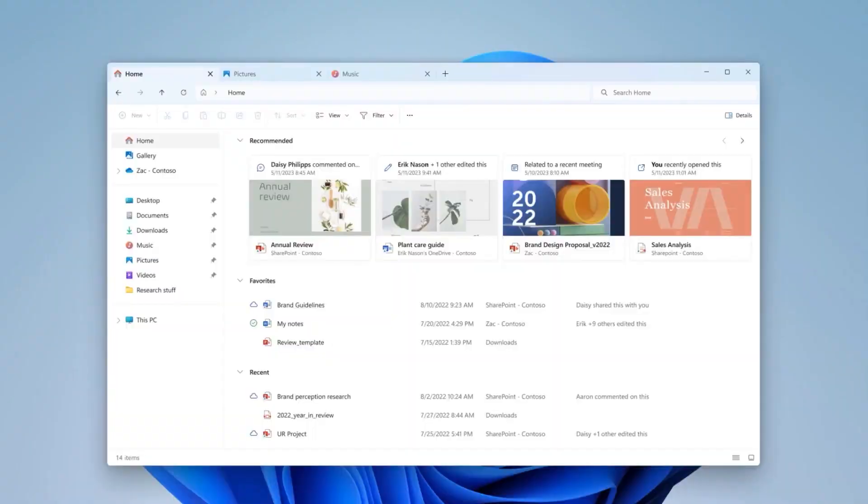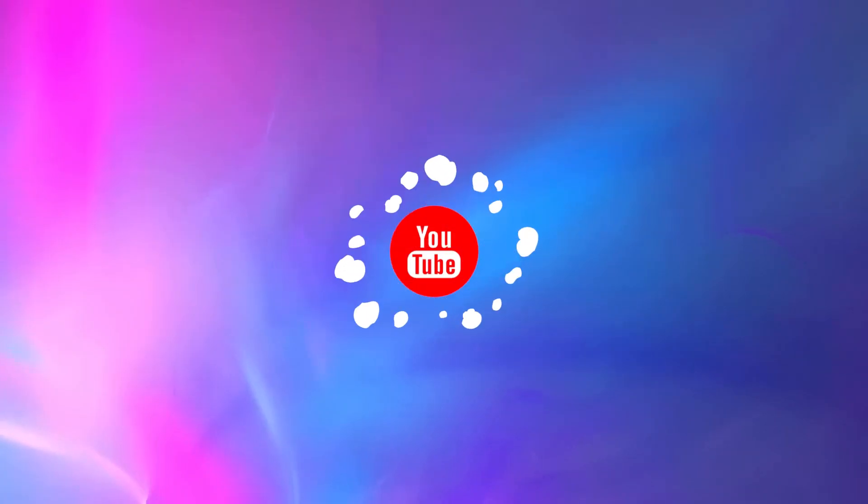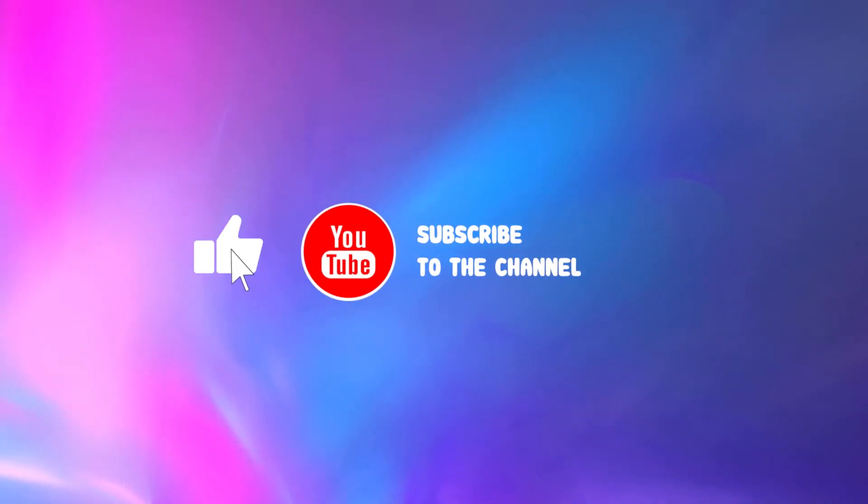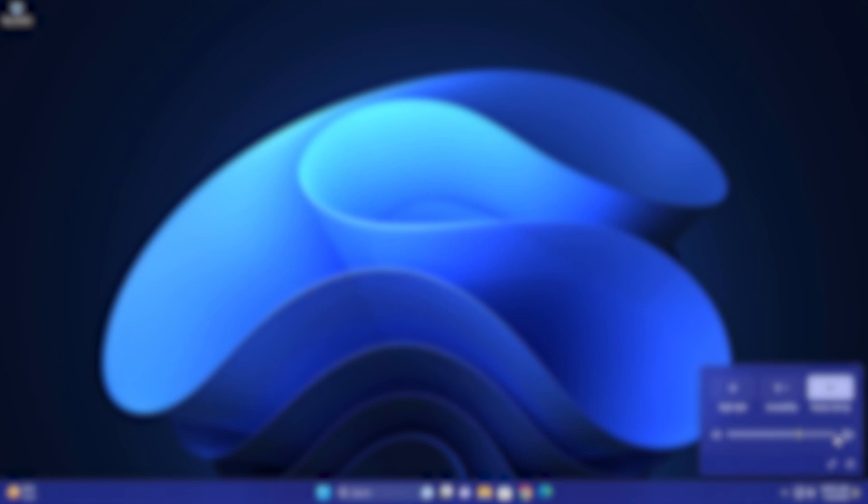What do you guys think of these features and which one are you most looking forward to? Let us know in the comments below. And don't forget to subscribe to Windroid for more videos like this one. Thanks for watching and see you in the next one. Peace!